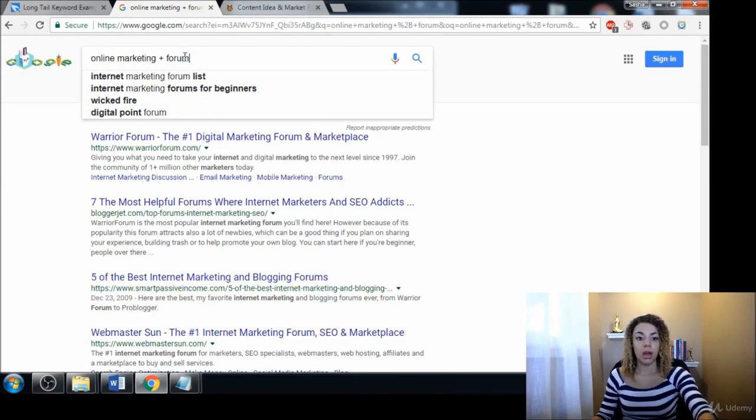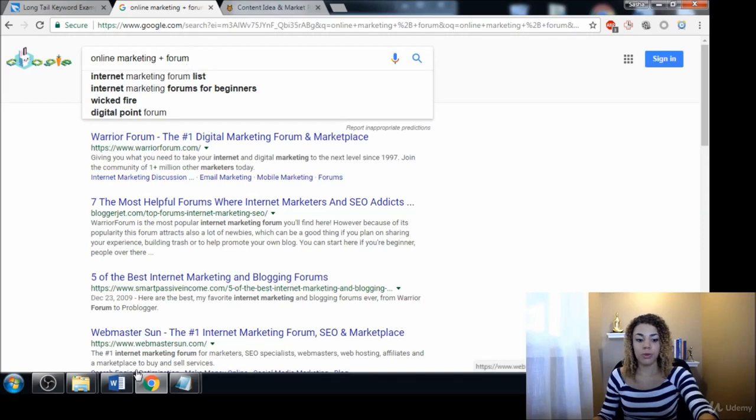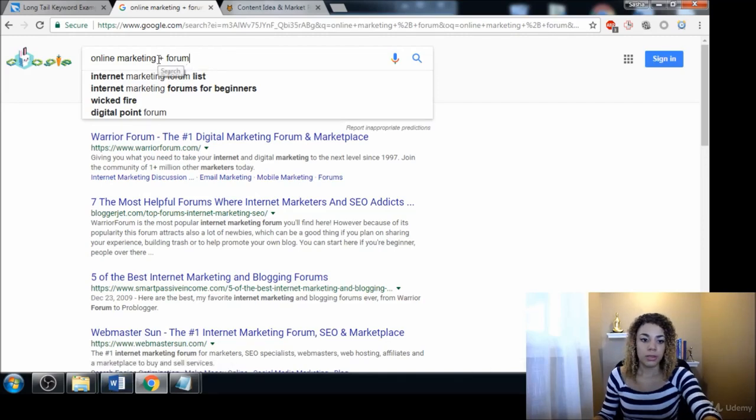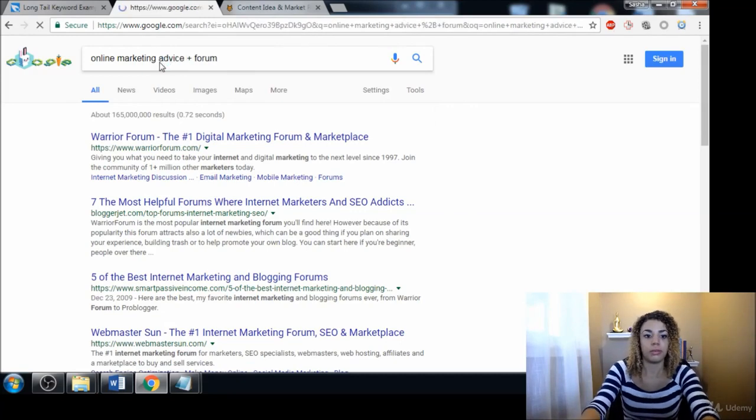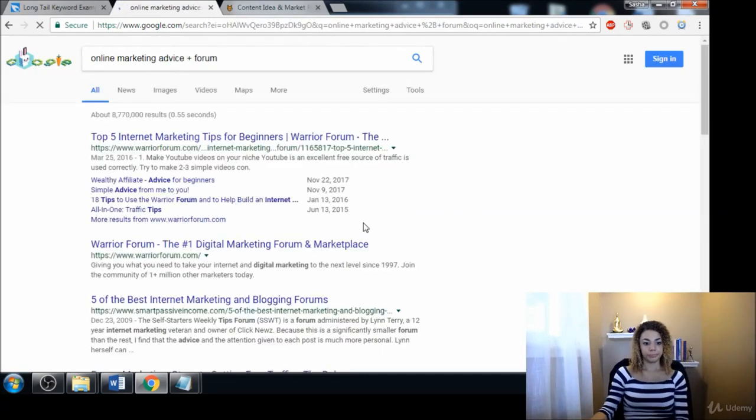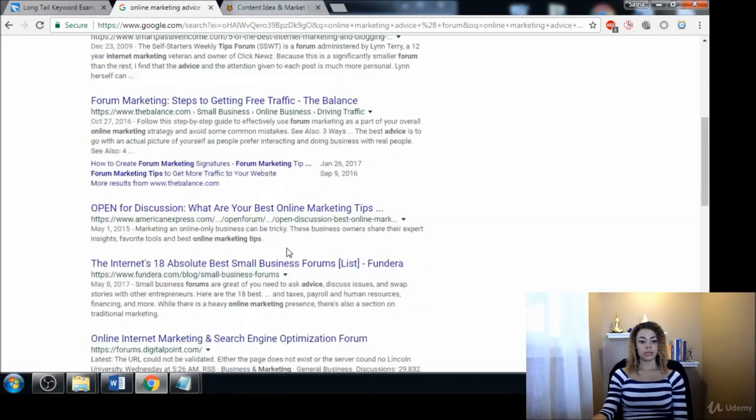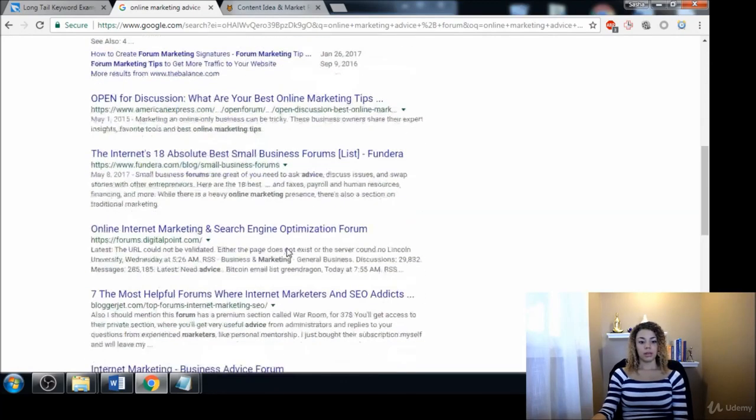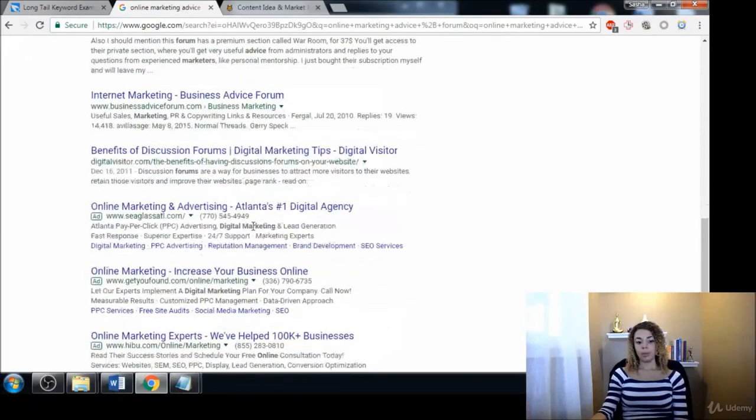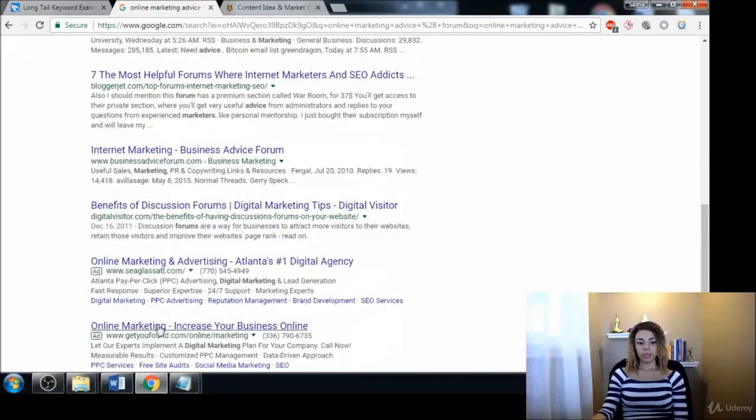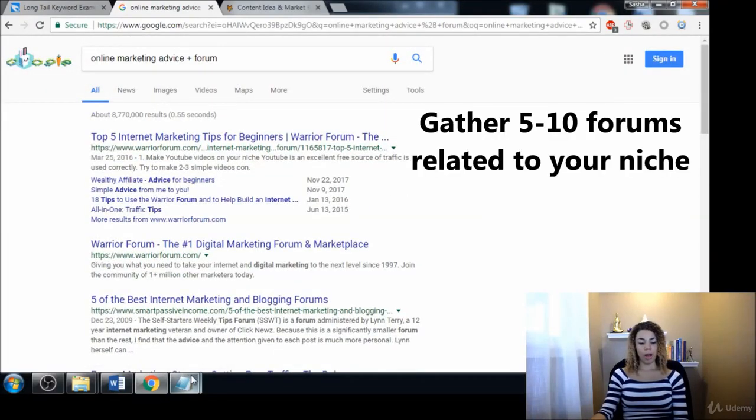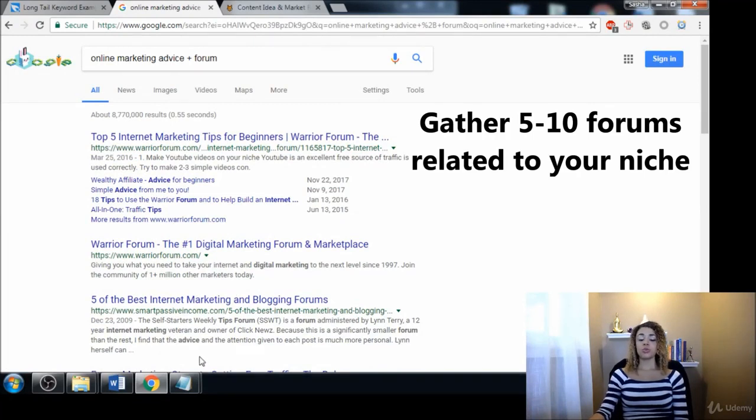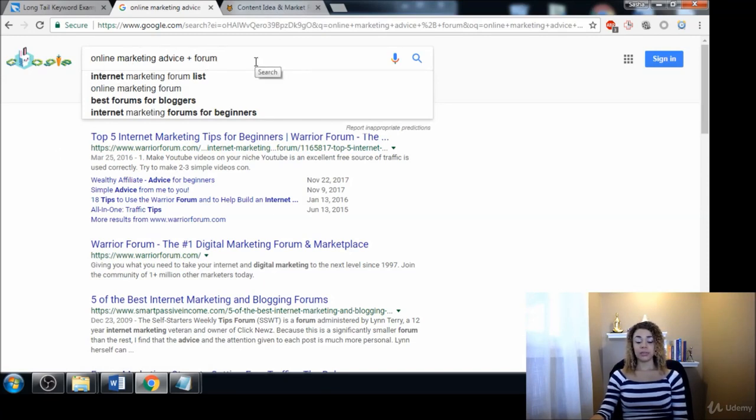That is a really quick way to be able to find some forums. Let me just give you one more recipe before we go, something like 'digital marketing advice forum.' So there's another one. That's pretty cool. Probably if I would have been saving all of these, we probably would have had about 10 forums by now, which is plenty to start out our research with.